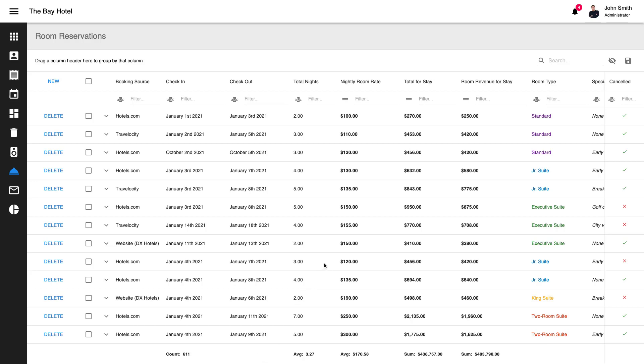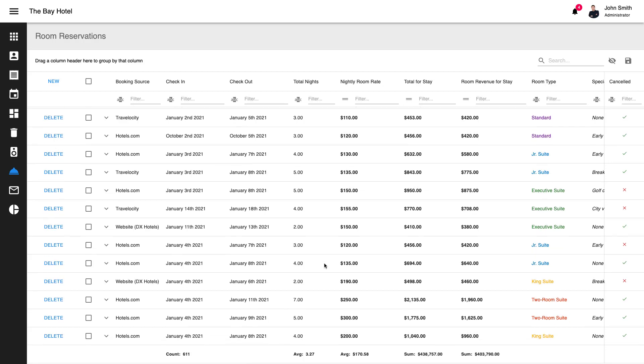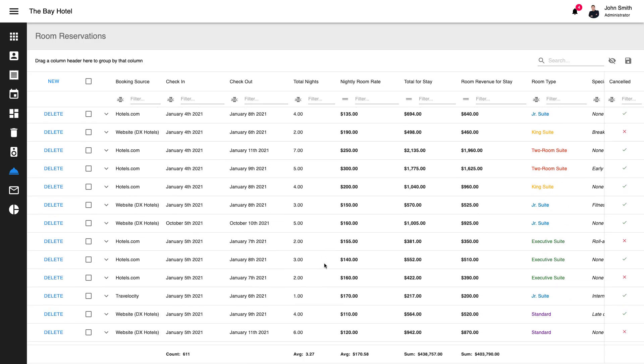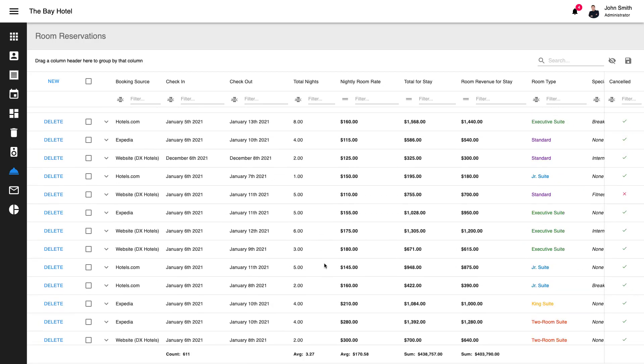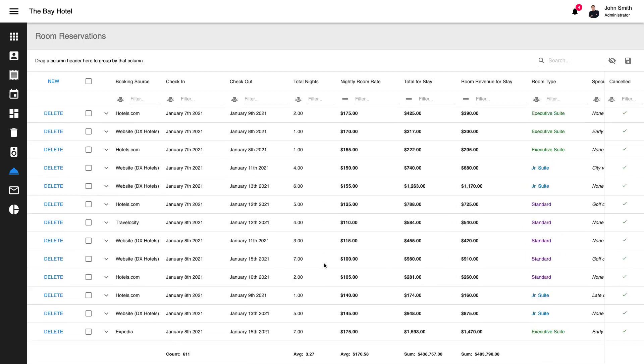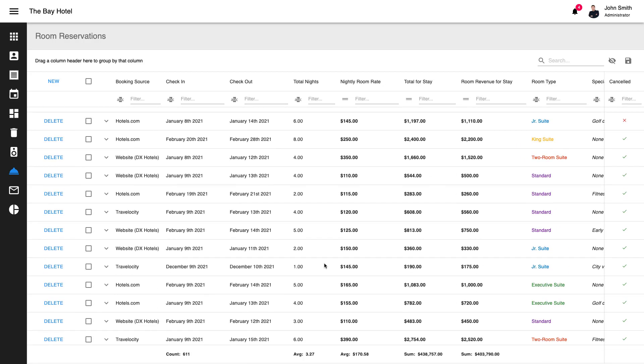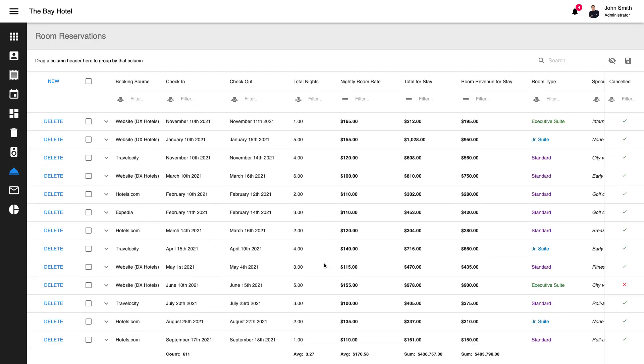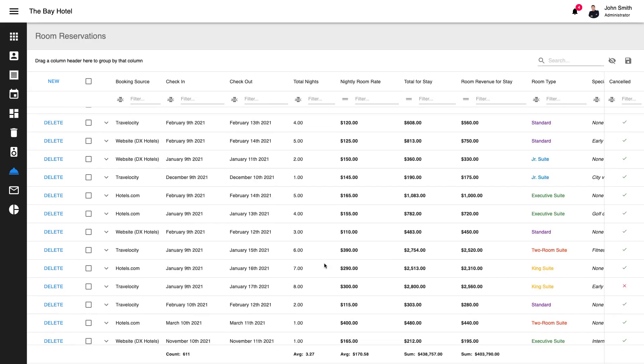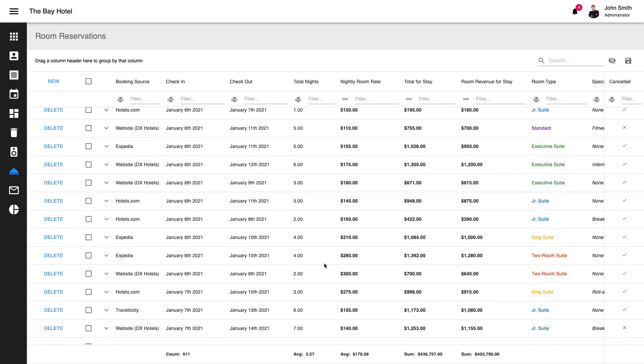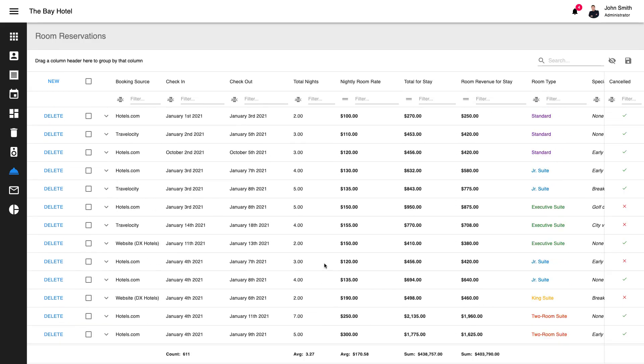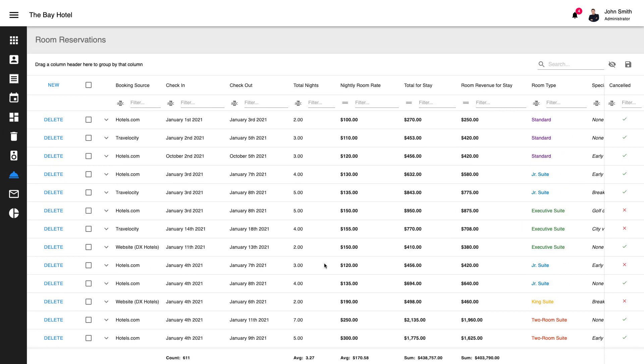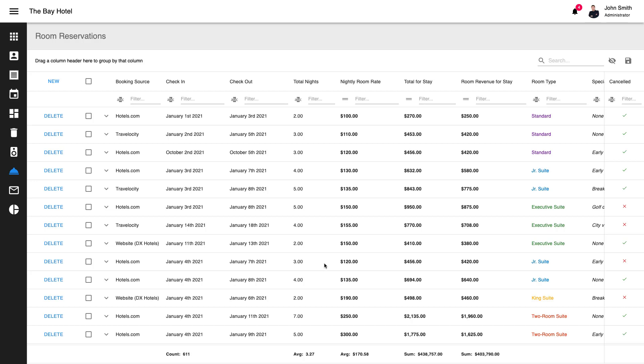Our React Grid ships with virtual data scrolling support. When this option is enabled, you and your end users can load and scroll thousands of records without any performance degradation. If you prefer, you can use the grid's built-in data paging option to navigate your dataset instead.